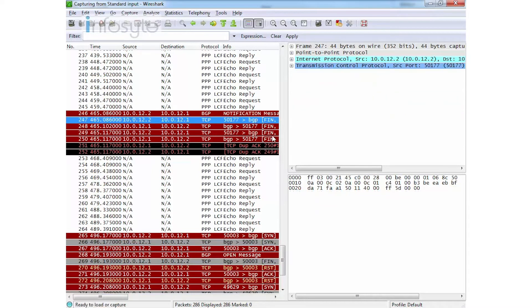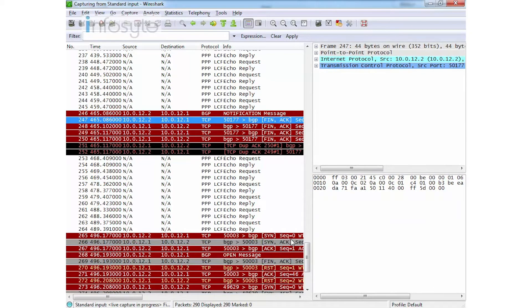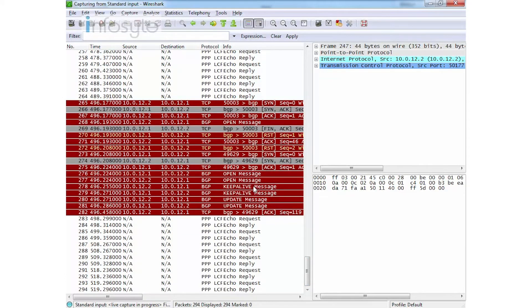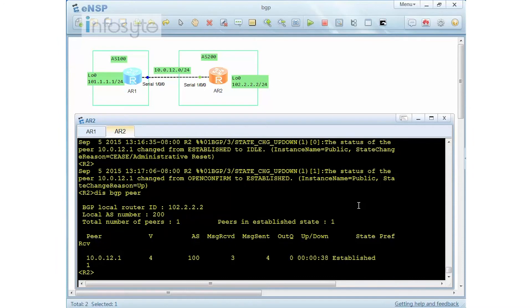You can see the FIN bit in the TCP stream. Then they reestablish with the SYN, SYN-ACK, and ACK, followed by the open message, keep-alive, and update. If this is an internet router, the update message will be very large. Once established, when I do a display BGP peer, my peer is confirmed established. On Router 2, my peer is AS100. I received 3 messages, sent 4 messages, no queue, uptime is 38 seconds, and the peering is established.